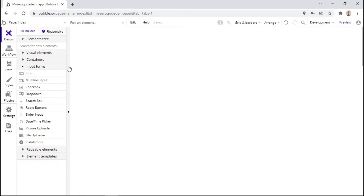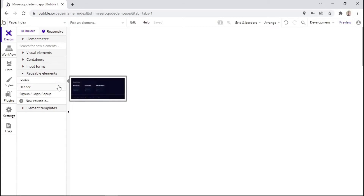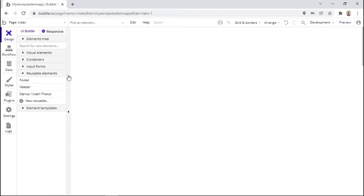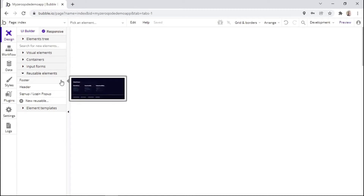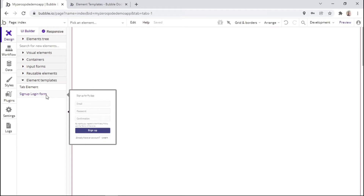The next dropdown is about input forms — these are input elements that the user can interact with in order to insert some data. Then the next dropdown is about reusable elements, which are elements that you can use globally within your app. You can configure them in one place and the changes will apply anywhere where you've put these elements. The last dropdown is about element templates — these are templates that Bubble has provided to add common functionality to your app, such as a tab element and a signup/login form.